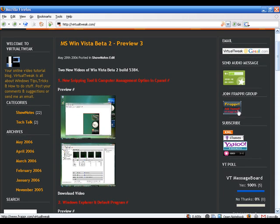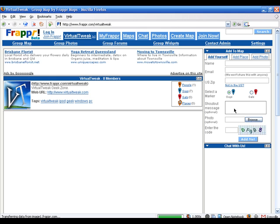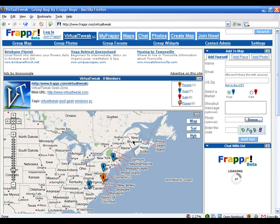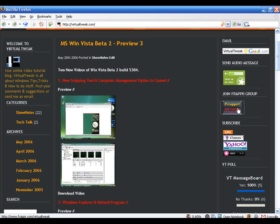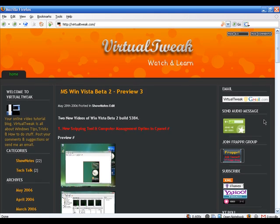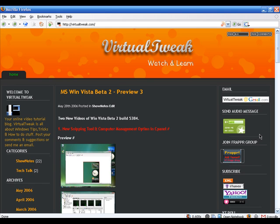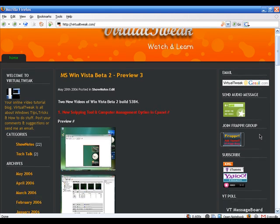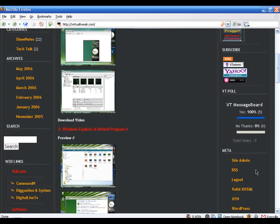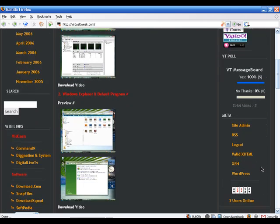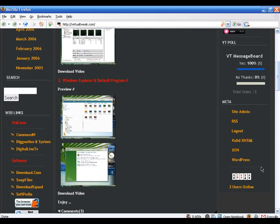I'd like to thank you guys for joining the Virtual Tweak Frapper Group. As you can see, we have 8 members around the world and I really appreciate that. So if you'd like to join, just click on the Frapper button over here to join the Virtual Tweak Frapper Group. Thanks everyone for watching — sit back and enjoy the show.